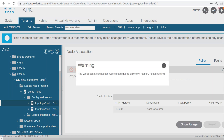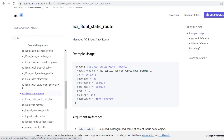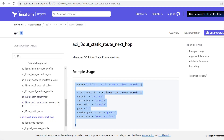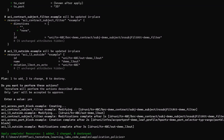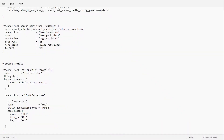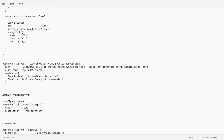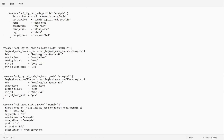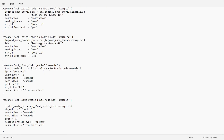I will go to the Terraform registry and check for the next hop resource. Here you can see ACL3out static route next hop is available. I will use this script to add the next hop, and go to the main file to use this resource.